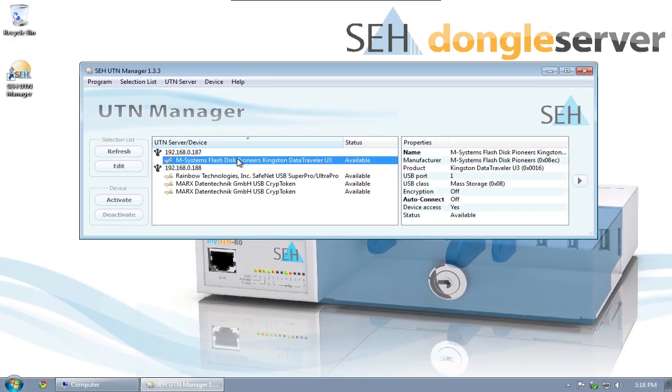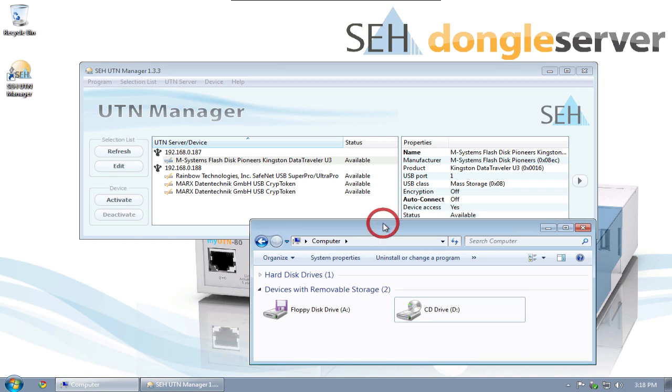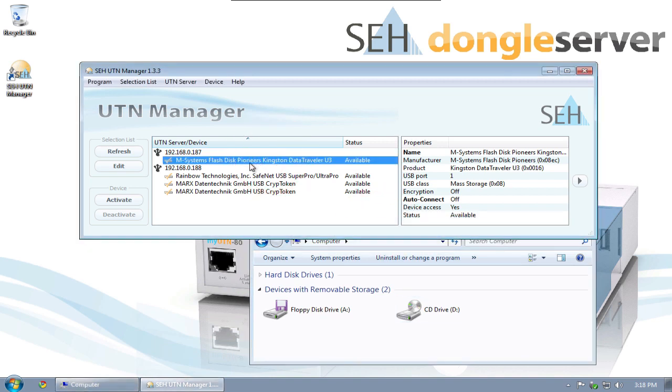This device is a USB stick. I'll open the My Computer window to show you how this USB stick on the device server will be connected directly to my client.